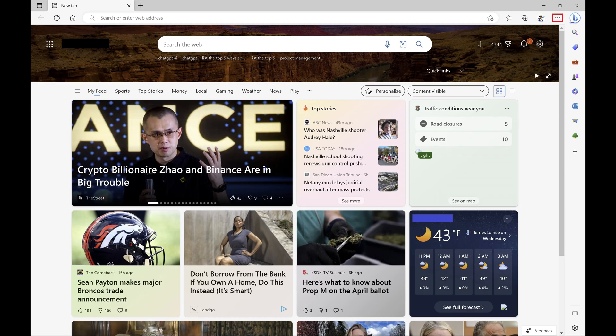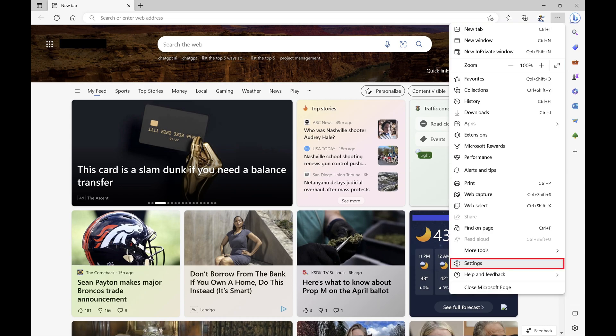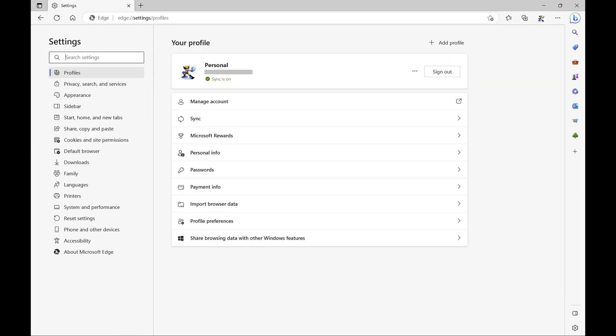Step 2: Click the ellipses icon at the top of the screen. A menu opens. Step 3: Click Settings in this menu. The Settings screen is displayed.